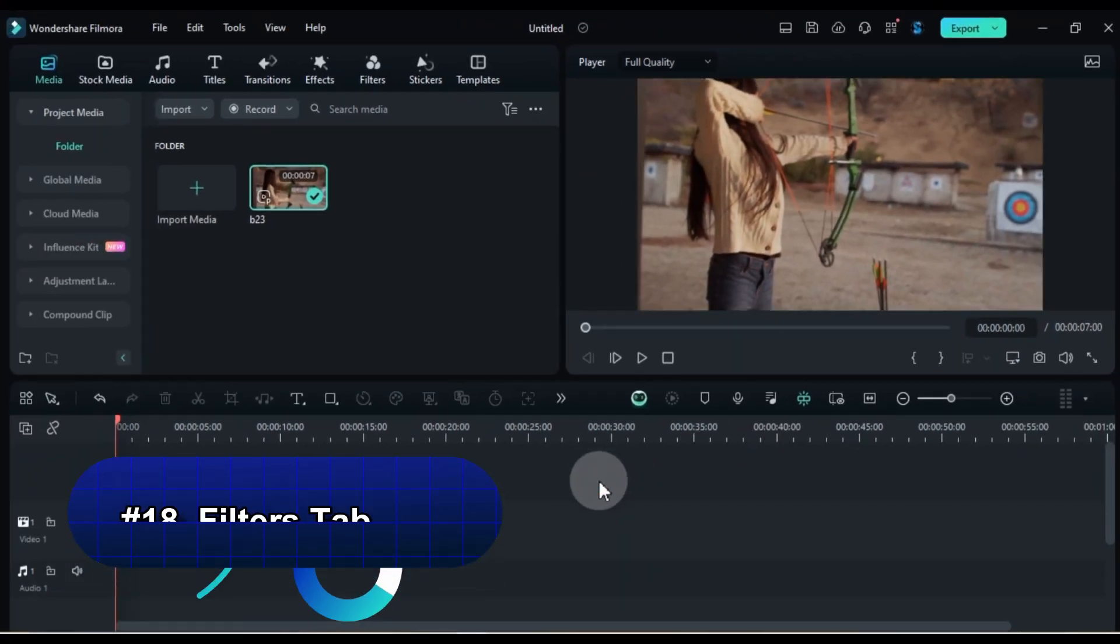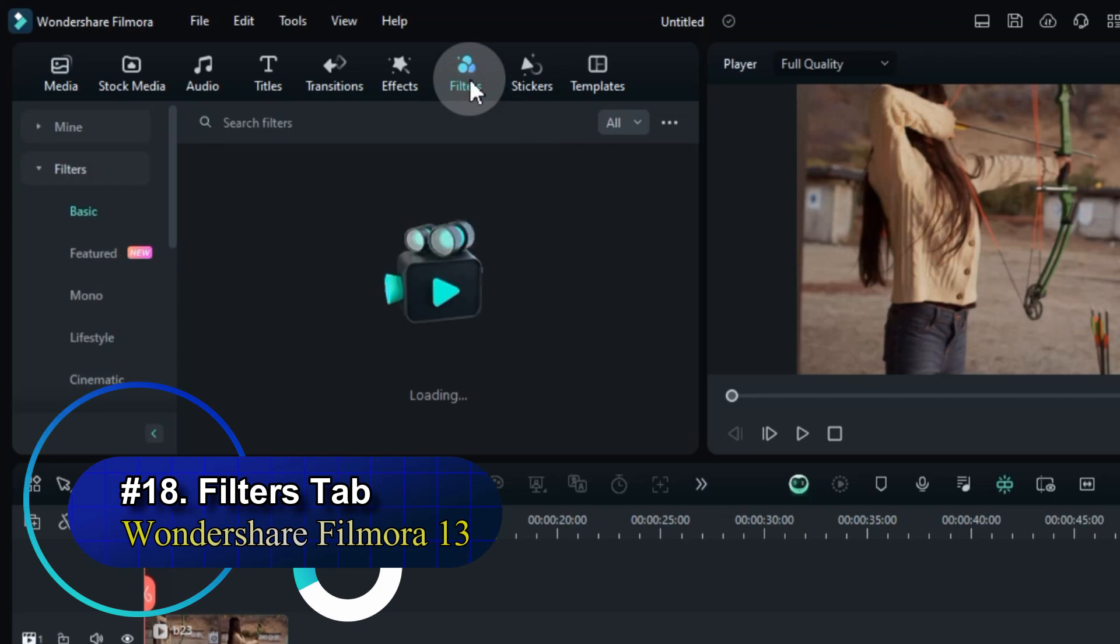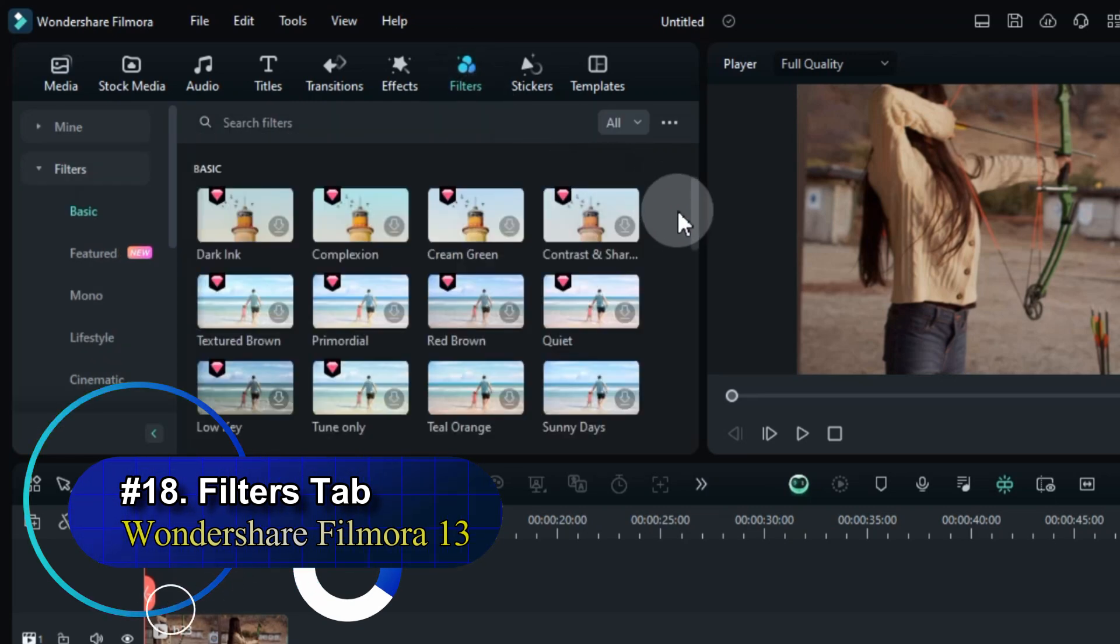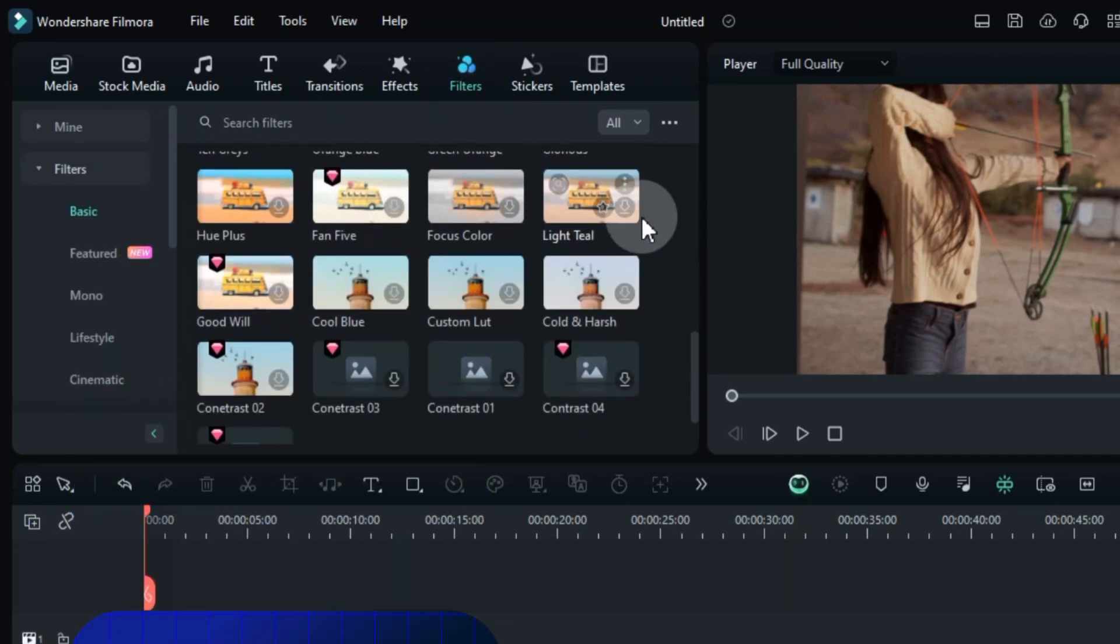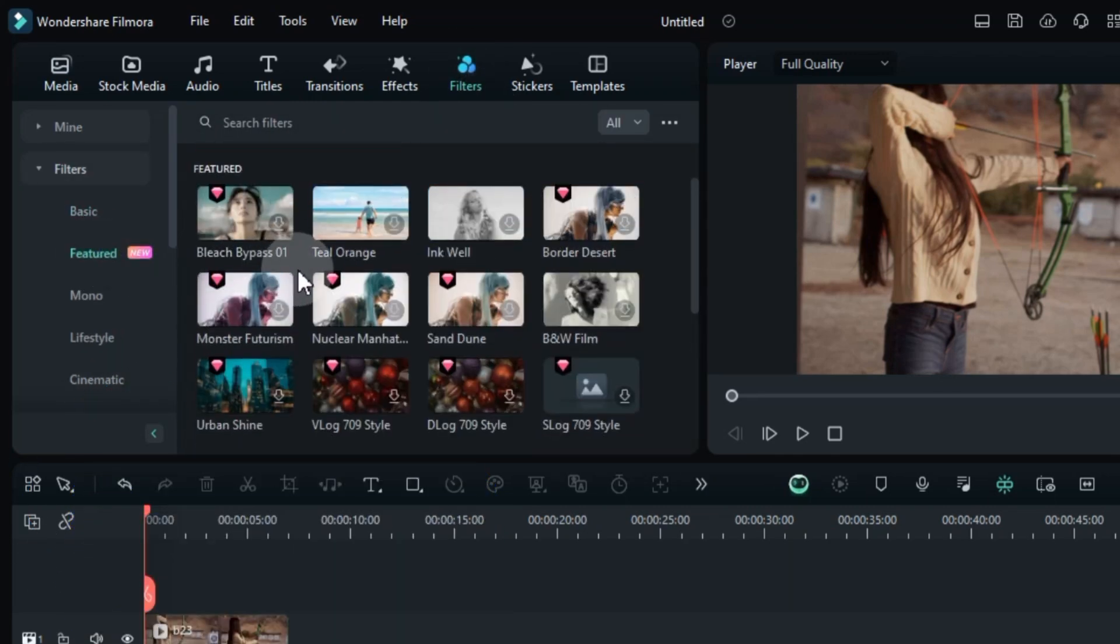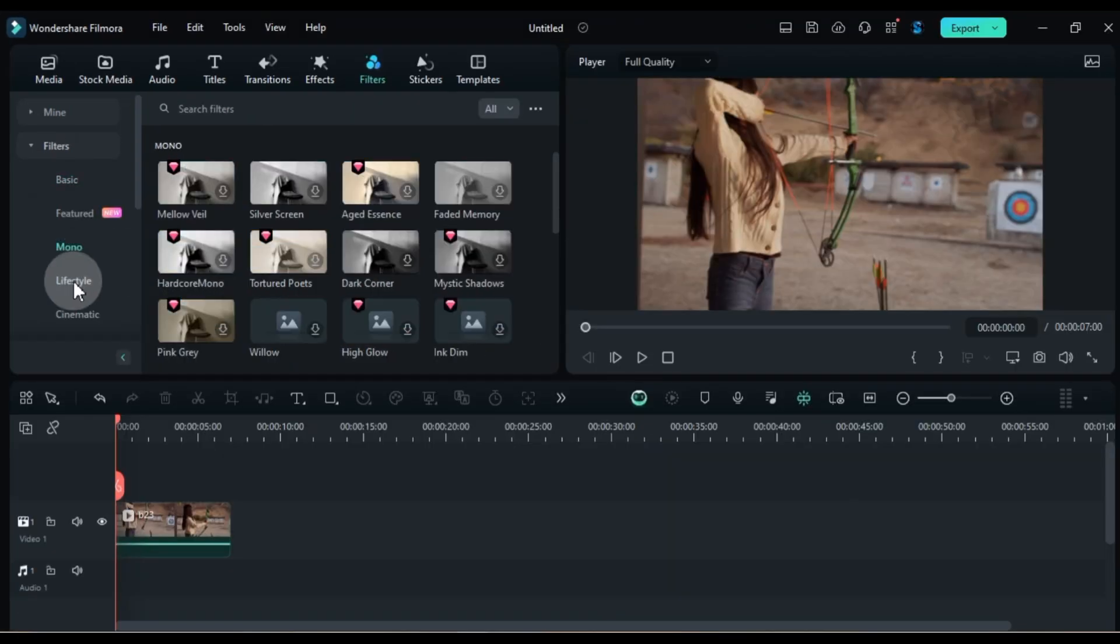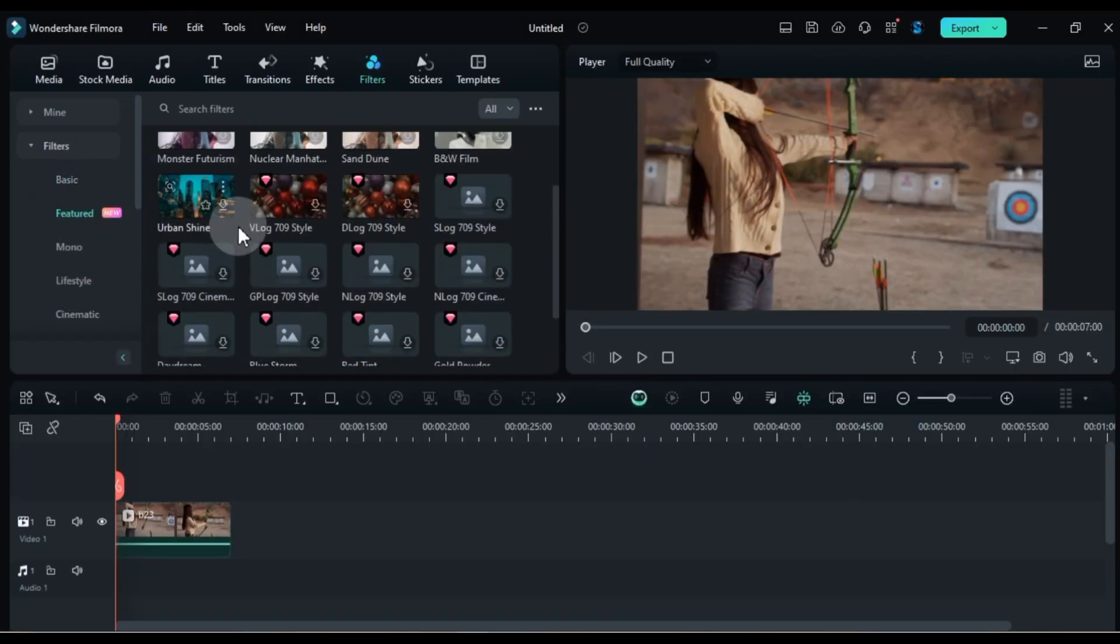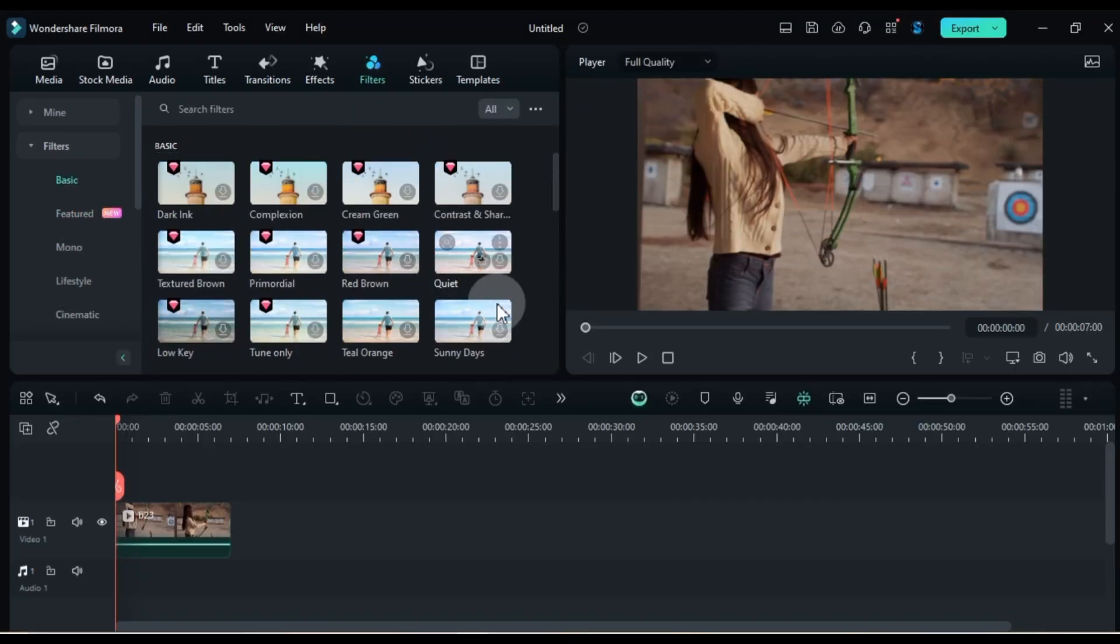Feature number 18, Filters Tab. Filmora 13's revamped filters tab brings over 100 stunning new LUTs and filters to elevate your video's look and feel. From subtle color grading to eye-catching effects, there's something for every project.